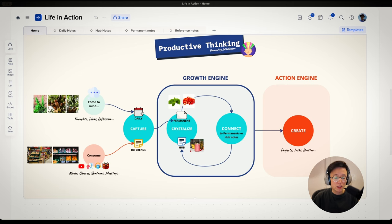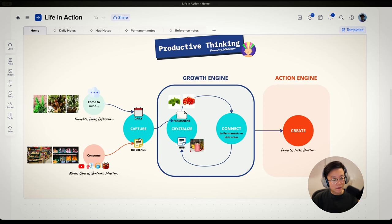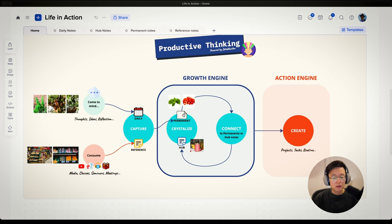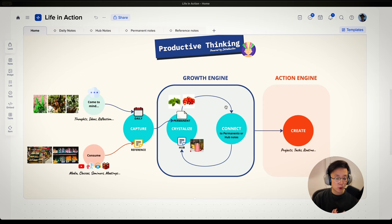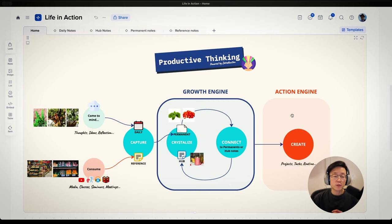First, you capture raw information on your daily notes — whatever you come across in your daily life. If you read books or consume information, you capture them on reference notes. Once you have the raw information, you distill or crystallize it into permanent notes. A permanent note is a piece of meaningful information you want to keep in your system. Once you have a permanent note, you can connect it to a hub note, which is a bigger picture — a topic, a project, something you want to explore — or connect it to other permanent notes to create more connections. The final step is to create: do something meaningful out of this information.